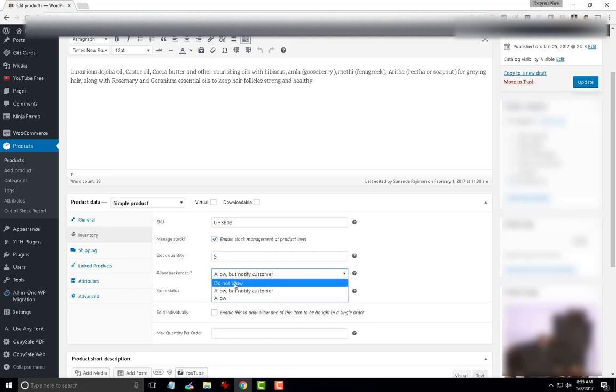Now, by default, the WooCommerce configuration is set to do not allow. So, I am going to hit update.